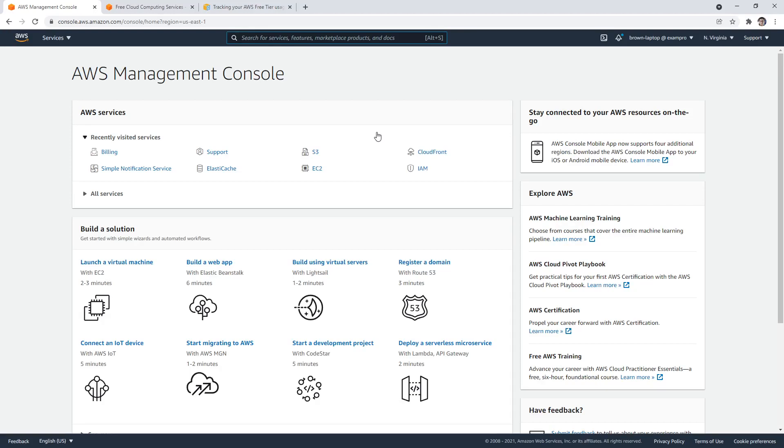Alright, so now that we've set a budget, what I want to talk to you about is the free tier. The free tier is available for the first 12 months of a new AWS account and allows you to utilize services without incurring any cost to you. It's in your advantage to utilize this free tier as you are experimenting and learning cloud.